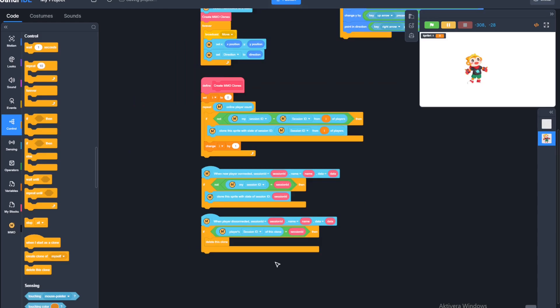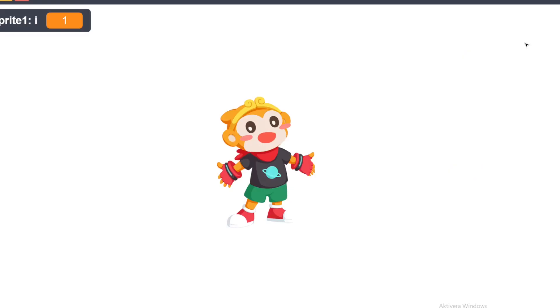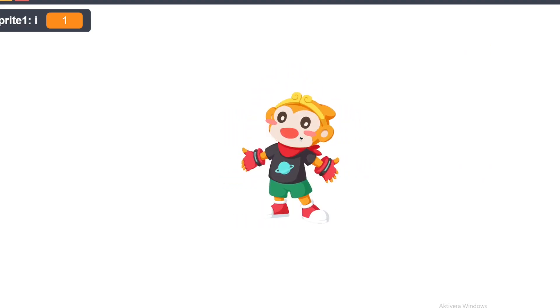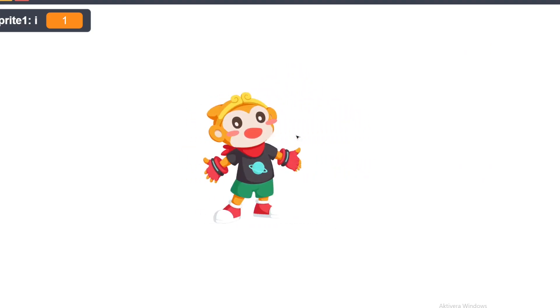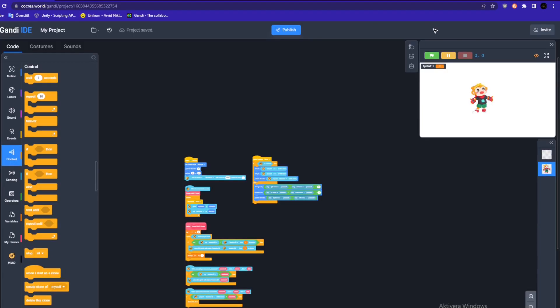And I think that's all. If I start this up, we should not see any extra clones emerging. And I should be able to publish this.